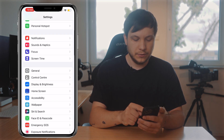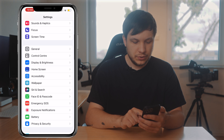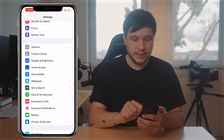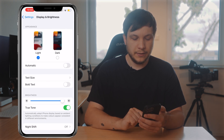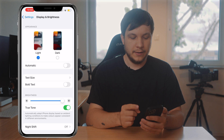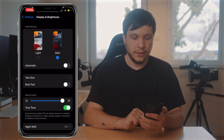So let's go back to the home screen, go to Settings, then scroll down to Display & Brightness. Once we click on that, we can see we have the light mode and the dark mode options. Let's switch over to dark mode.